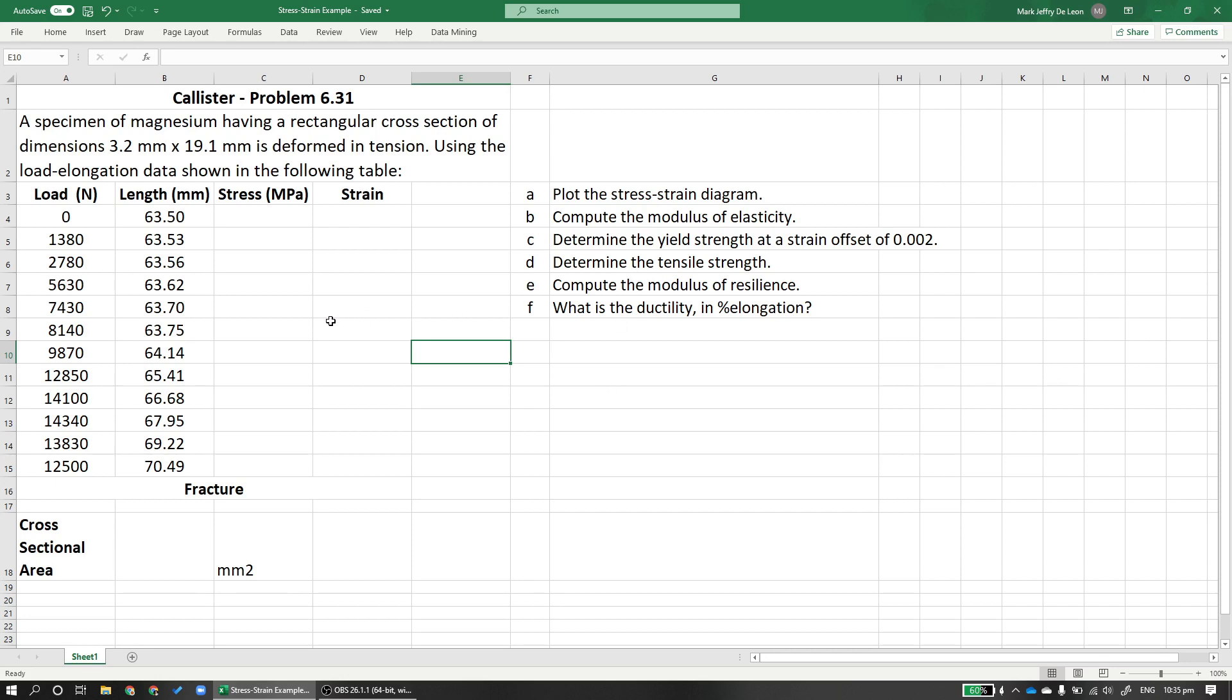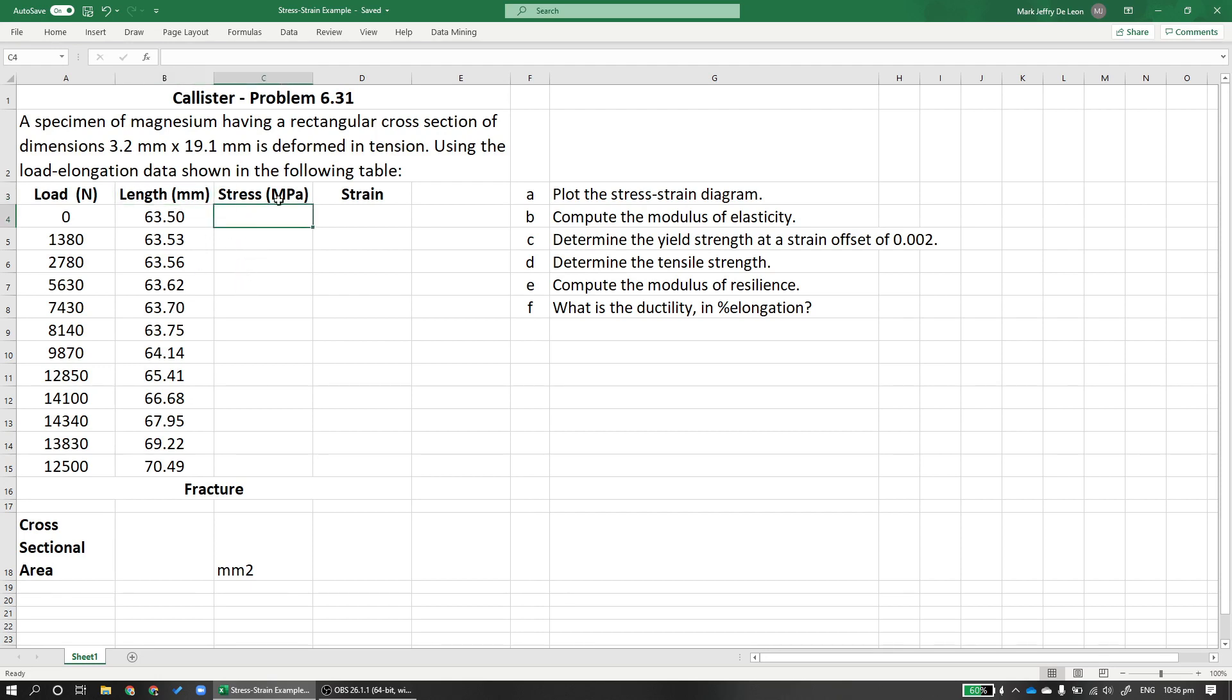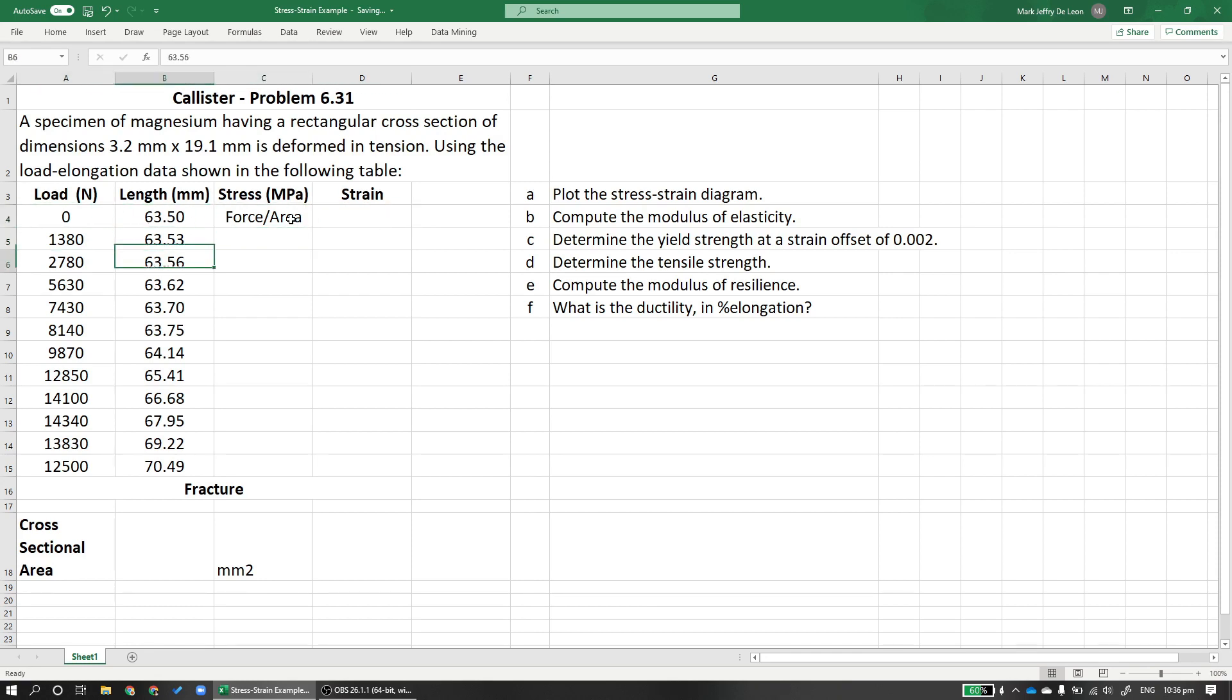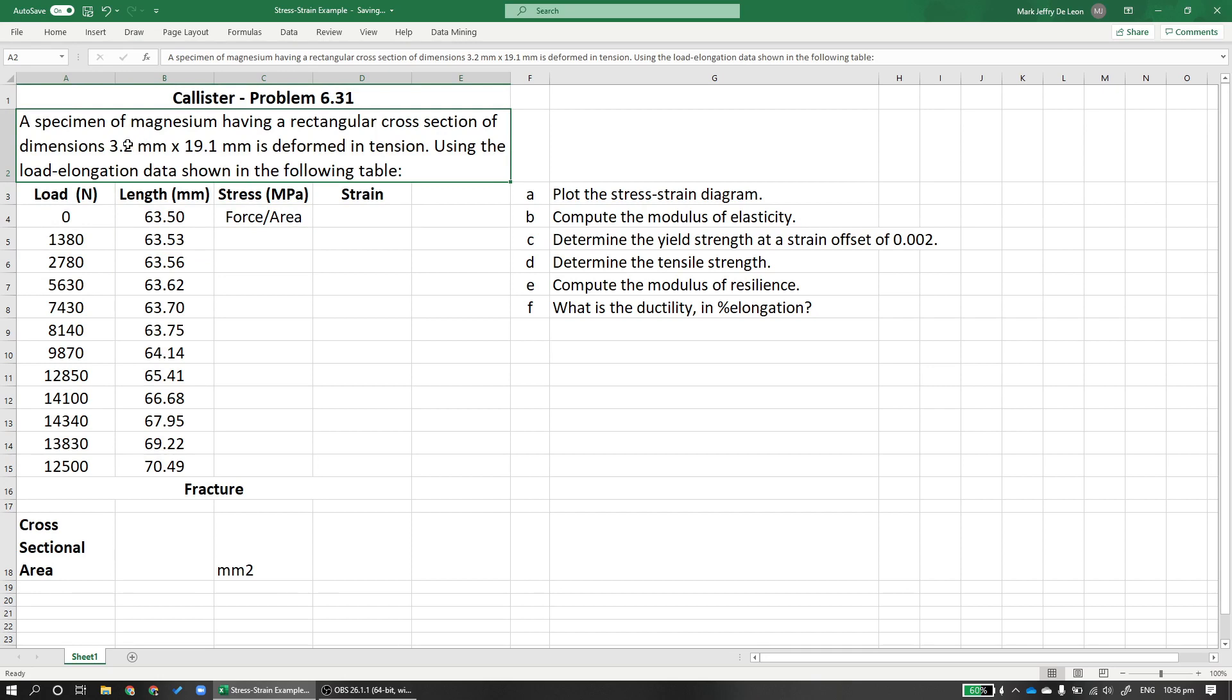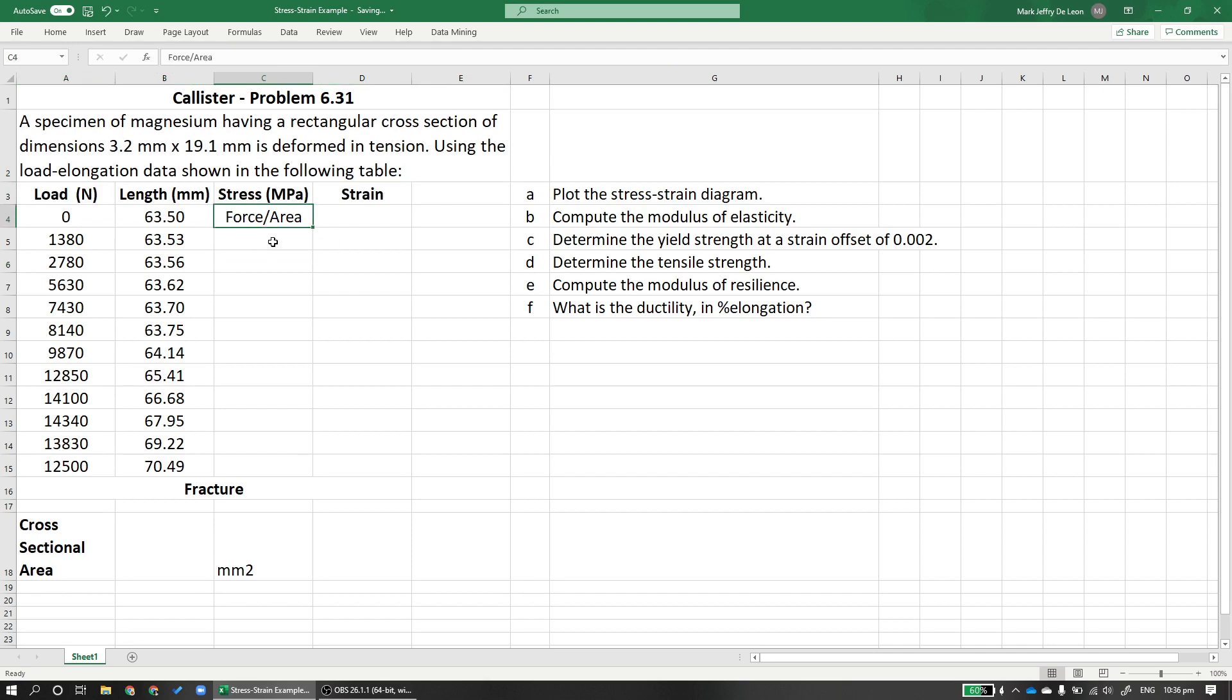First, let us plot the stress-strain diagram. So to plot the stress-strain diagram, we need to get the stress and strain. We don't plot load versus length because load is force and length is not strain. For stress, to get your stress, what is stress? Force over area. We already have force here. To get area, we need to have the dimensions of the cross-section, 3.2 mm times 19.1 mm. So we compute for the cross-sectional area equals 3.2 times 19.1, we get 61.12 millimeters squared.